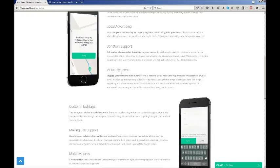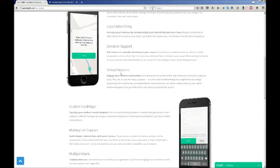Also mailing list support will help you build a deeper relationship with your visitors. If you choose to enable this feature, a button will be presented at the end and then have the user sign up with their name, email and zip code.